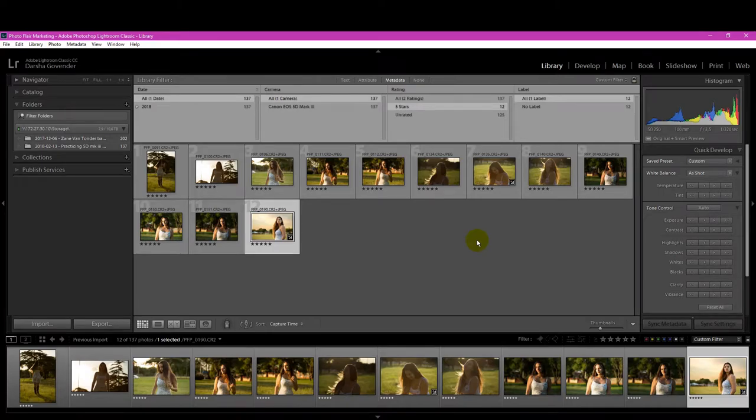Hey you beautiful YouTubians, Dasha Pretorius here with a quick tip Lightroom video just for you.